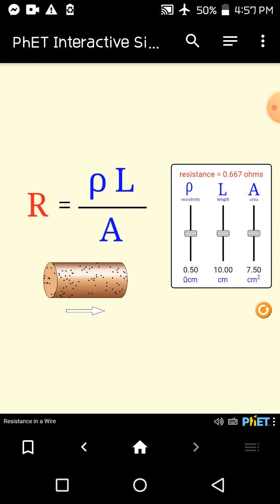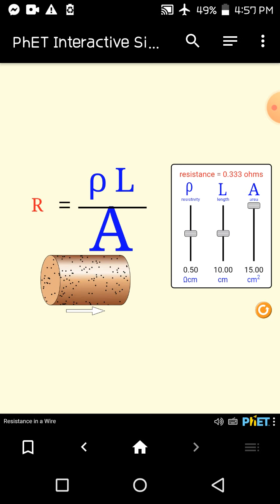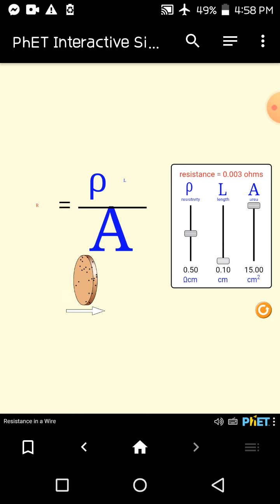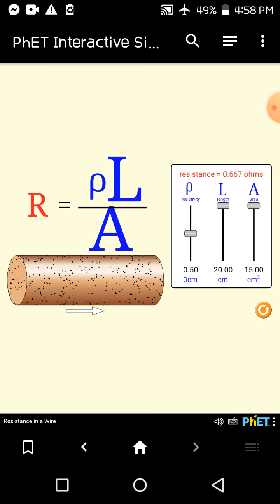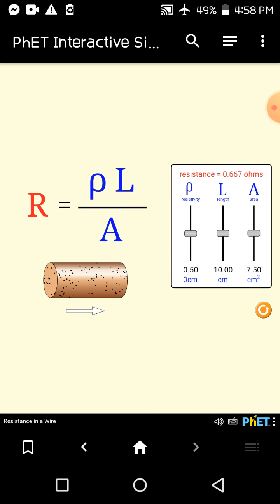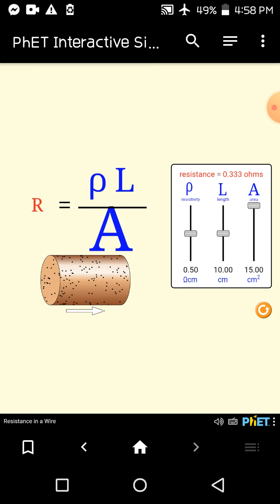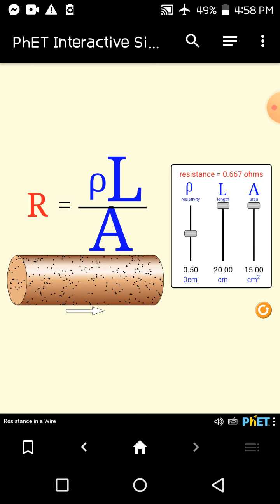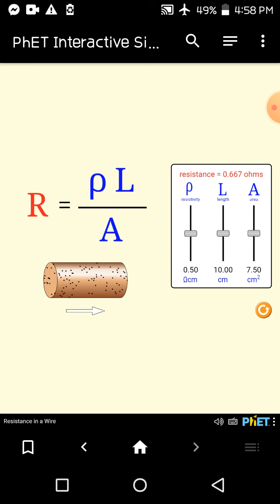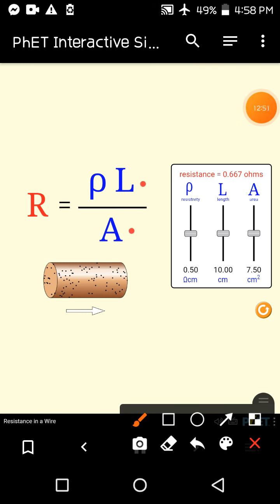When we both increase area and length, resistance can remain constant. For example, I increase area from 7.5 cm² to 15 cm² and also increase length from 10 cm to 20 cm. The resistance comes back to 0.677 — the same value as before. This happens because whatever we increased in the denominator was equally increased in the numerator, so the effect cancelled out and resistance remained constant.